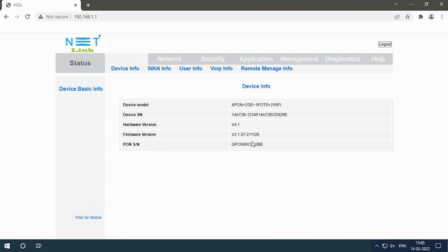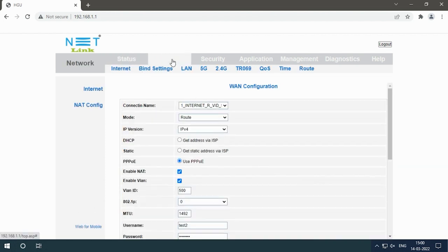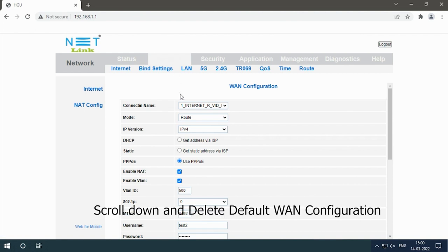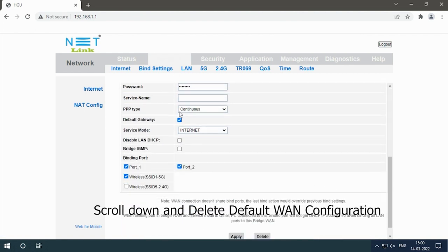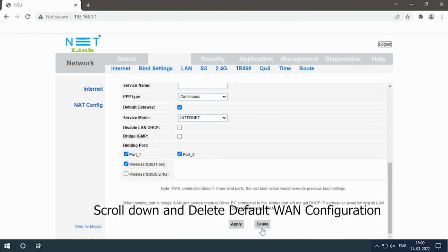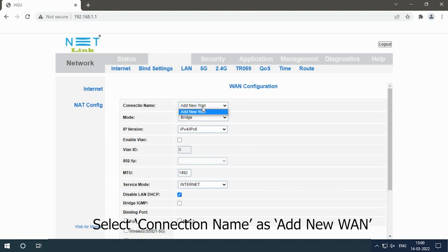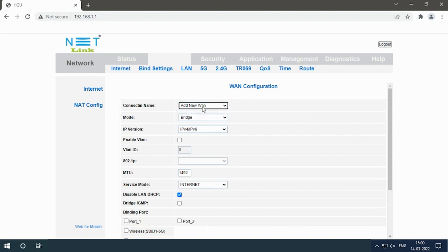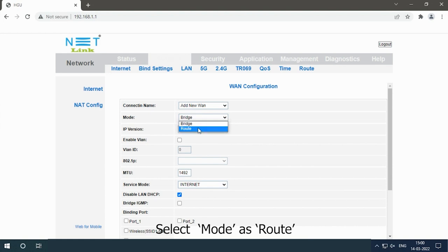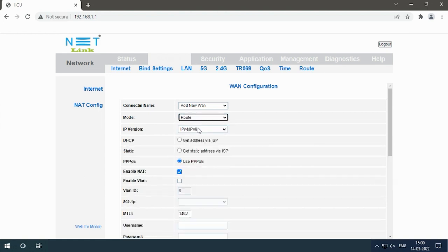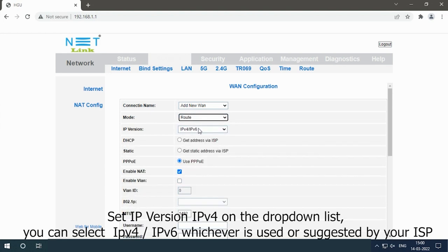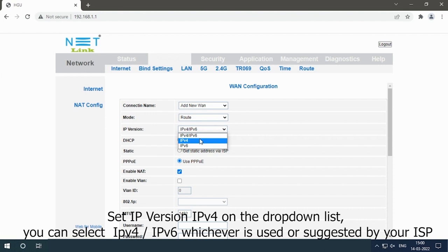Click on the Network tab, scroll down and delete the default one configuration. Select connection name as add new one. Select mode as route. Set IP version IPv4 on the dropdown list. You can select IPv4, IPv6, whichever is used or suggested by your ISP.